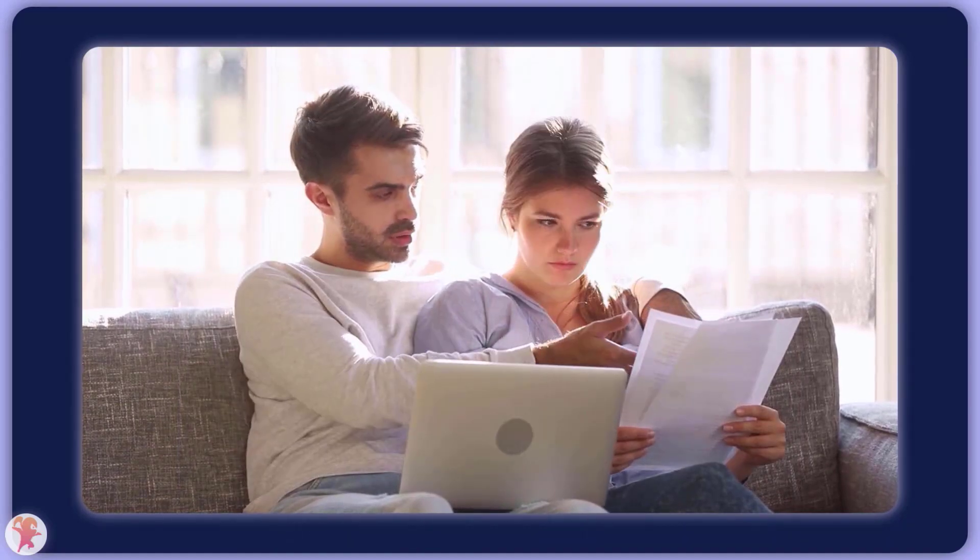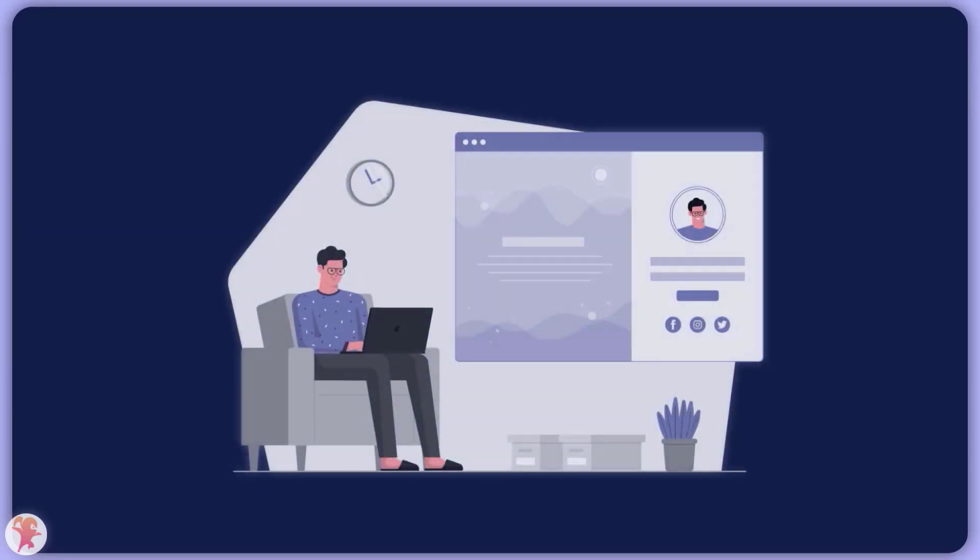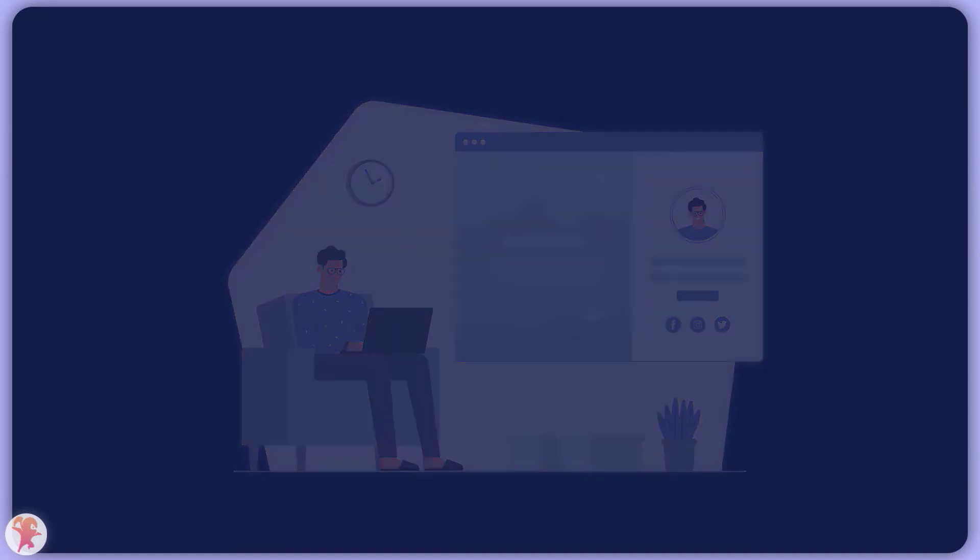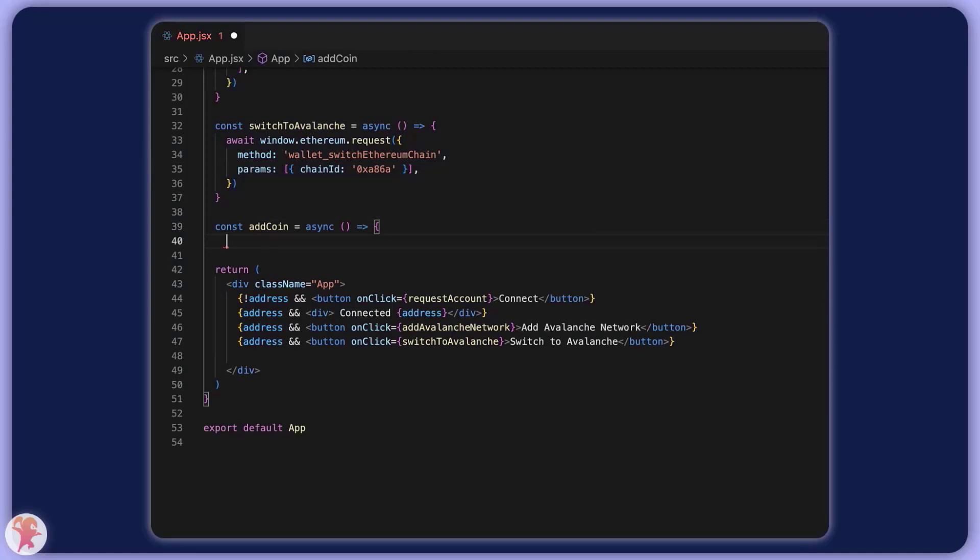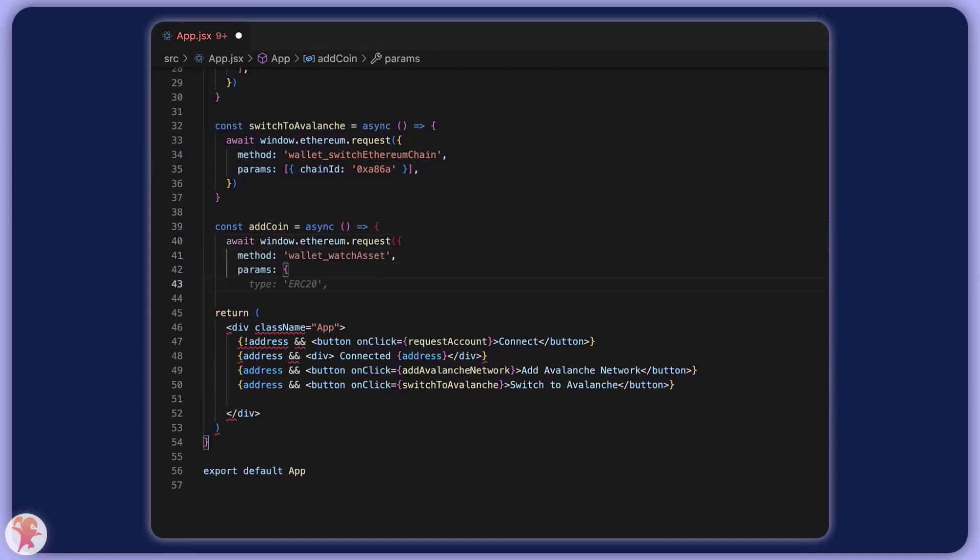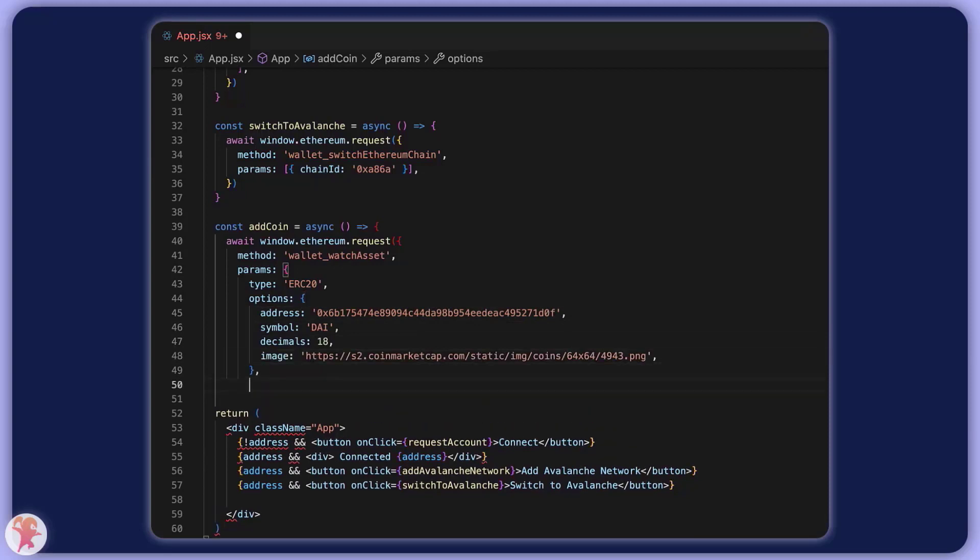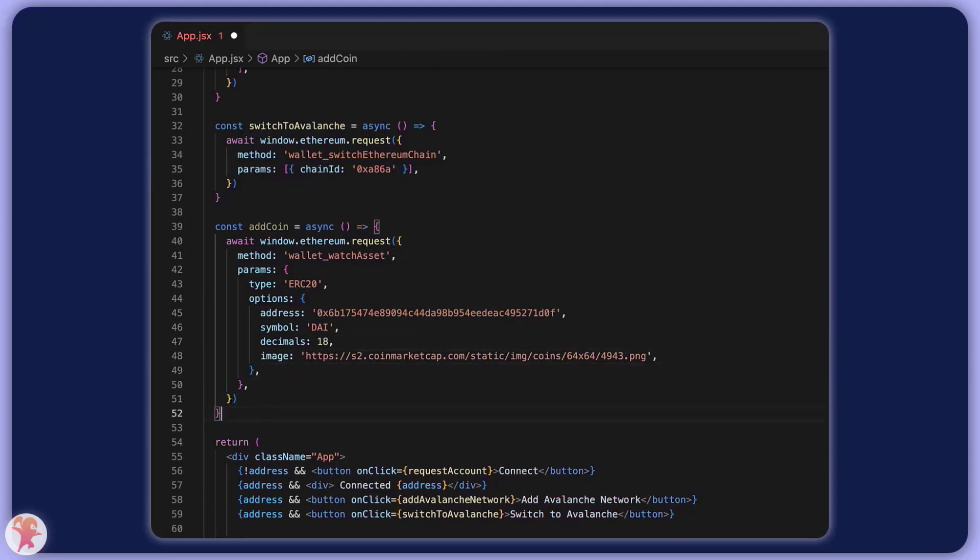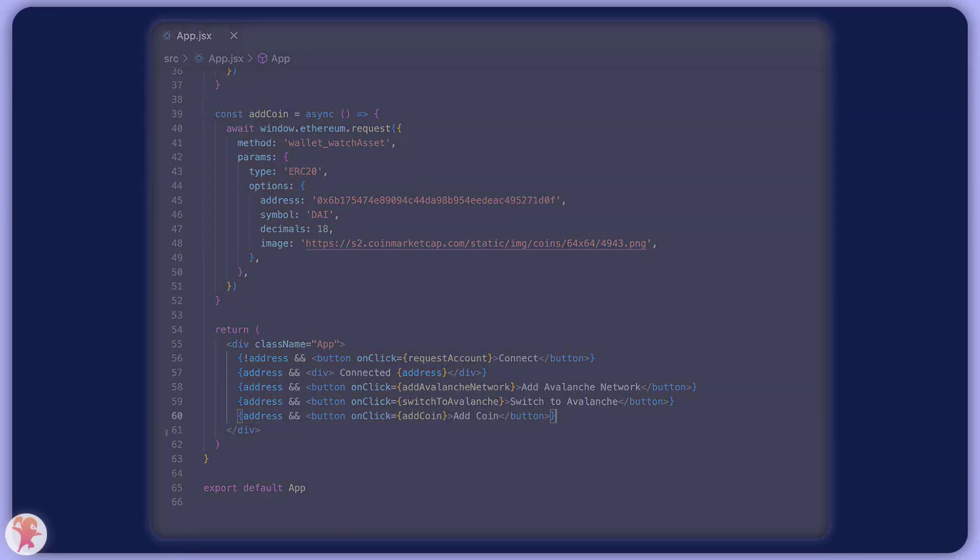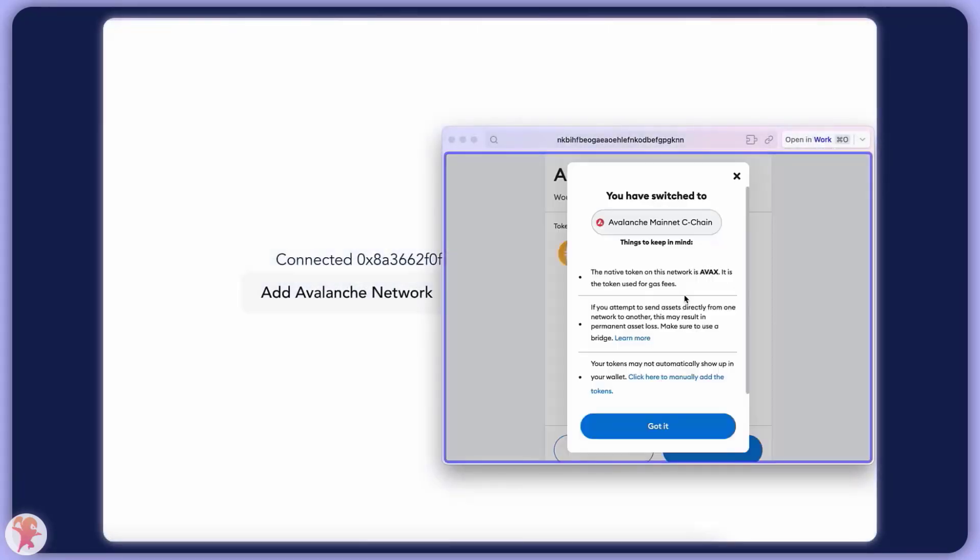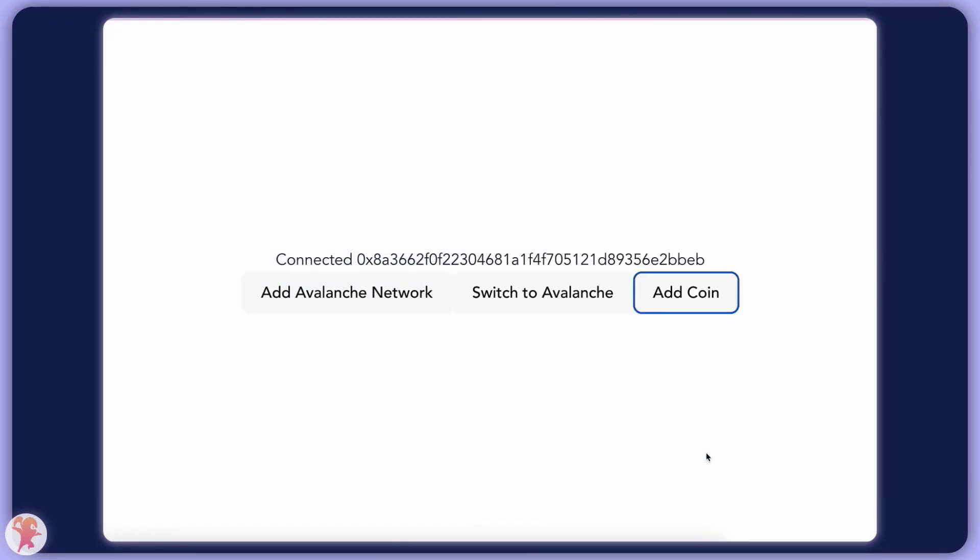But enough ranting, let's get on with the app and make sure our users can track our awesome coin of zero utility in their own wallet. To do this, we will submit a request of type wallet_watchAsset. The important arguments here are the address of the coin, the symbol, and the decimal precision. You can also pass in the image if you want. This will have a similar effect, prompting the user to accept watching this coin. With all of this information, MetaMask will be able to track the amount of coin a user owns and show it to them in their own wallet.